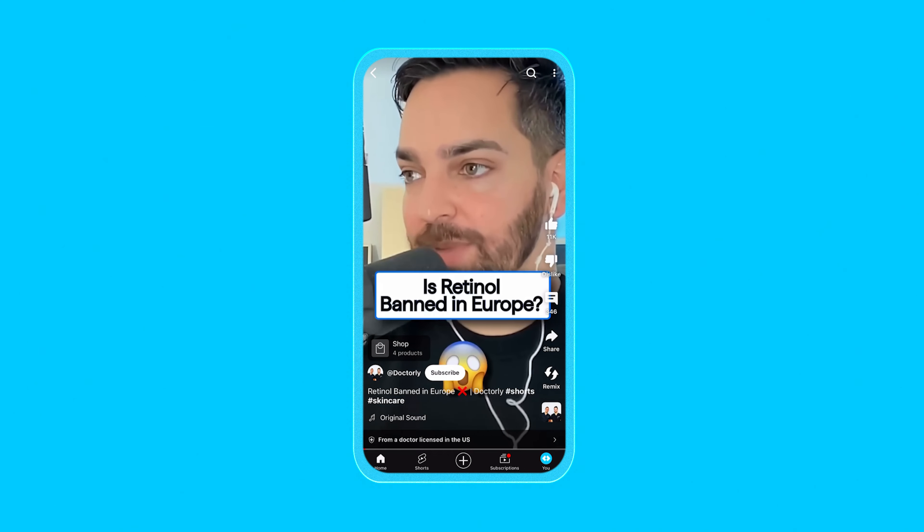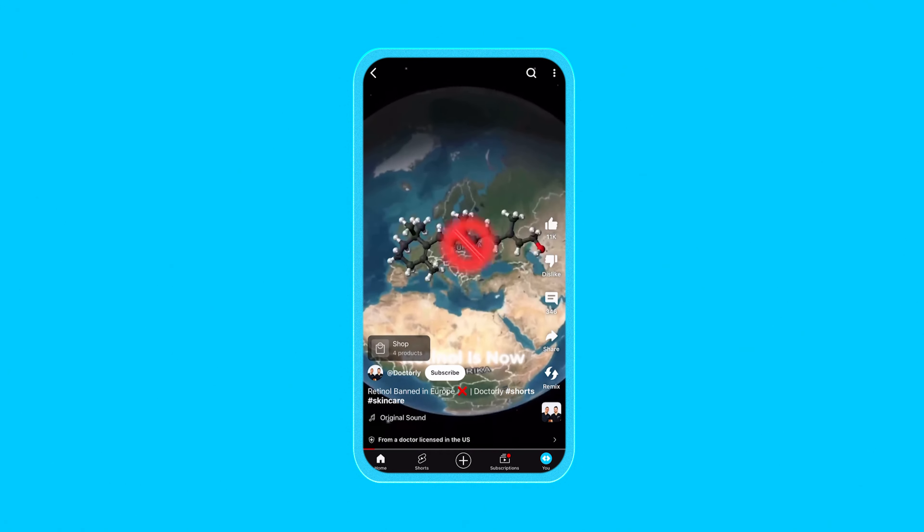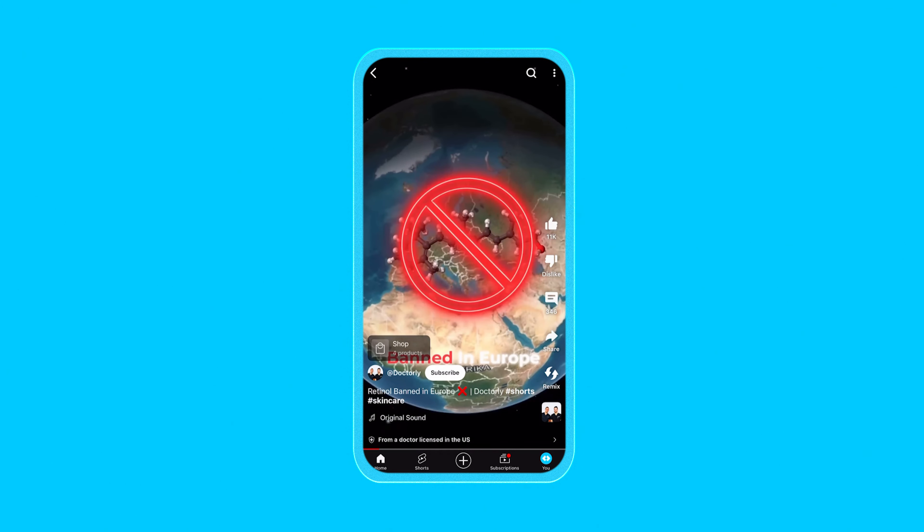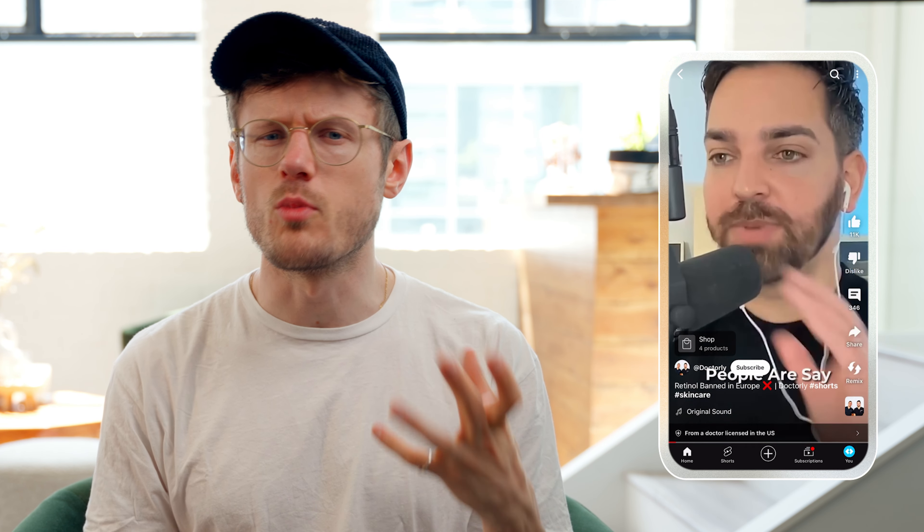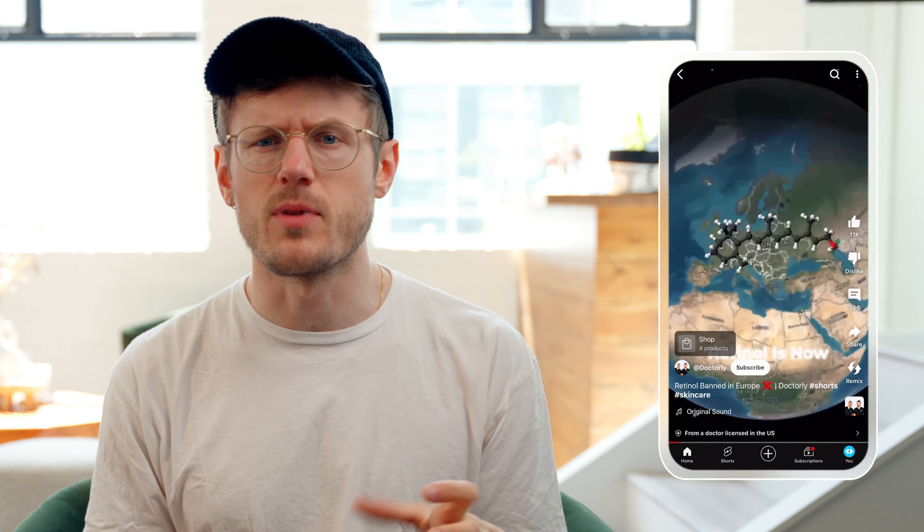"Retinol banned coming out of Europe. People are saying retinol is now banned in Europe." Here you can see he zooms you into focus with animations and sounds. Not only does this hook the viewer, but it gives the creator more authority by commanding your attention. If you're just getting started with video editing, we recommend playing around in CapCut and learning about transitions and sound effects.